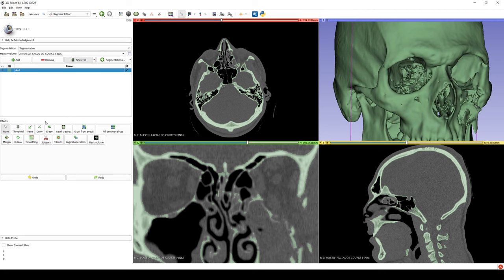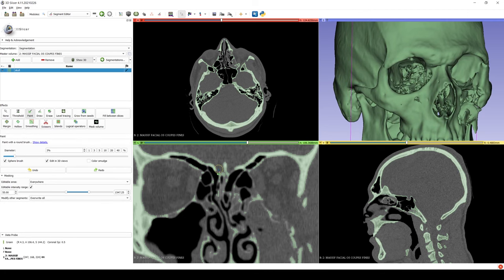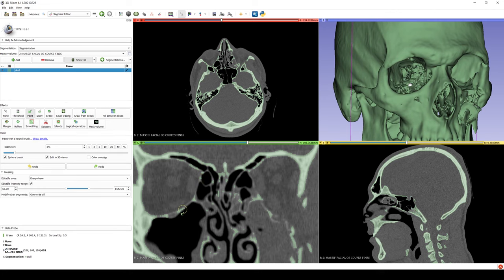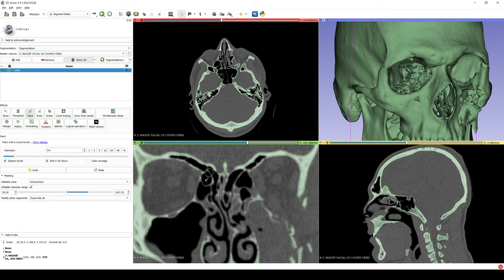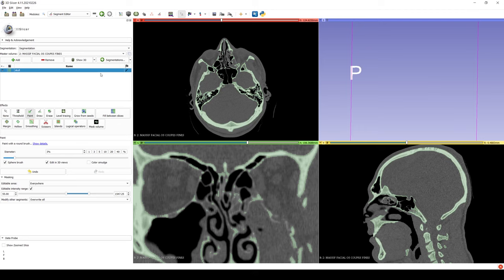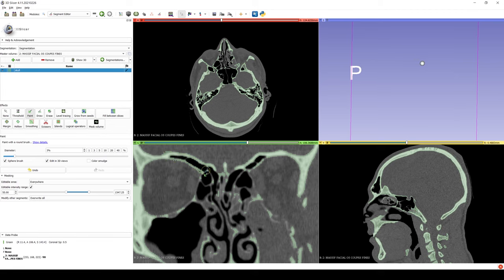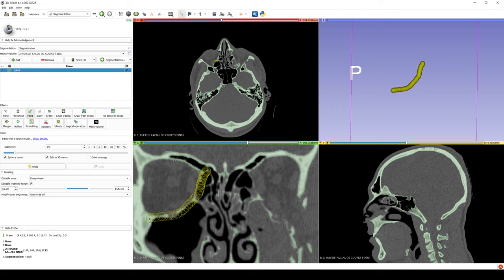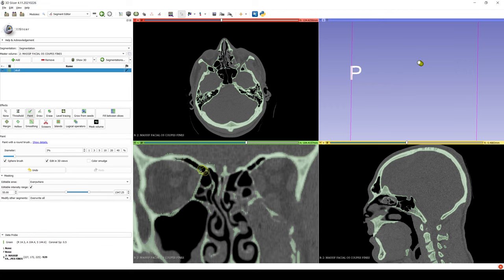You can see here when I paint the images on the coronal view, you can see the same paint brush moving on the 3D model. We're going to deactivate the 3D view because leaving it on lengthens the process. So we go through each slice of the coronal view, painting the parts of the orbit that we want to print.